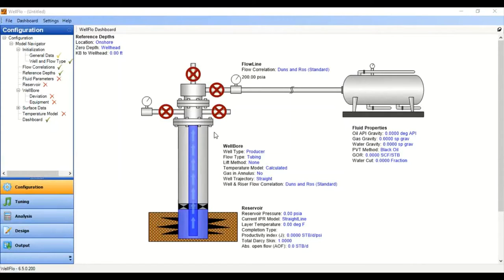Hello everyone, welcome again to the Engman YouTube channel. In this video we will do nodal analysis for an oil well producing under natural flow, and we will do the simulation with Well Flow software.